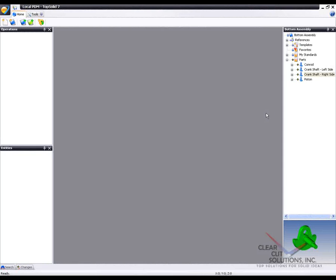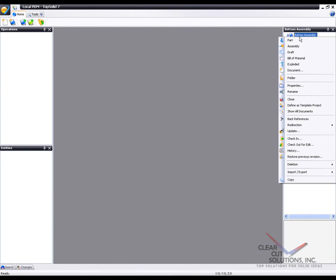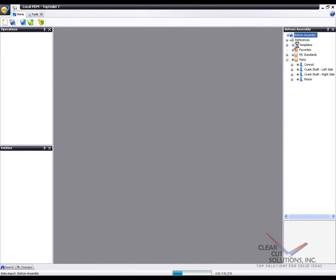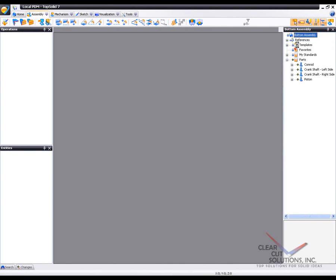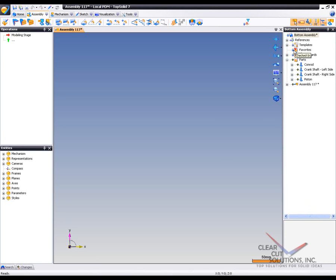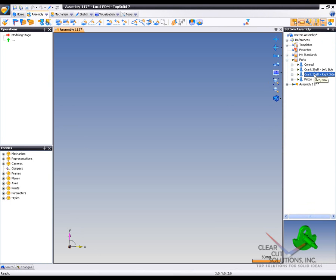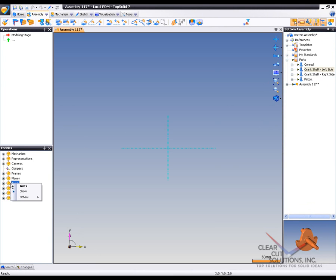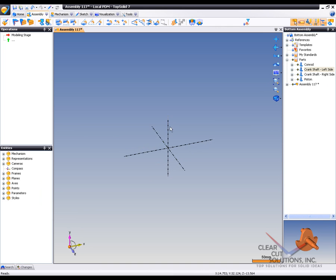To get started, the first thing we're going to do is create a new blank assembly file. In this first sample, we're going to create a bottom-up assembly based on the crankshaft pieces. Before I do that, I'm going to go to my axes in my entities manager and ask the software to show me the axes because I'm going to use those in my mating.